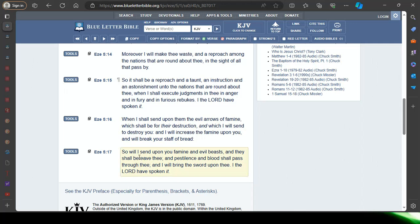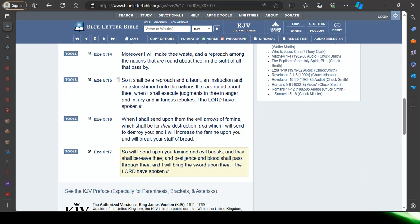17th verse: So will I send upon you famine and evil beasts, and they shall bereave thee. The Lord sent a famine and evil beasts. Bears, mountain lions. Bears will be looking for food themselves in suburbia, the suburbs, tipping over garbage cans and rummaging through garbage bags on curbs in the suburbs.